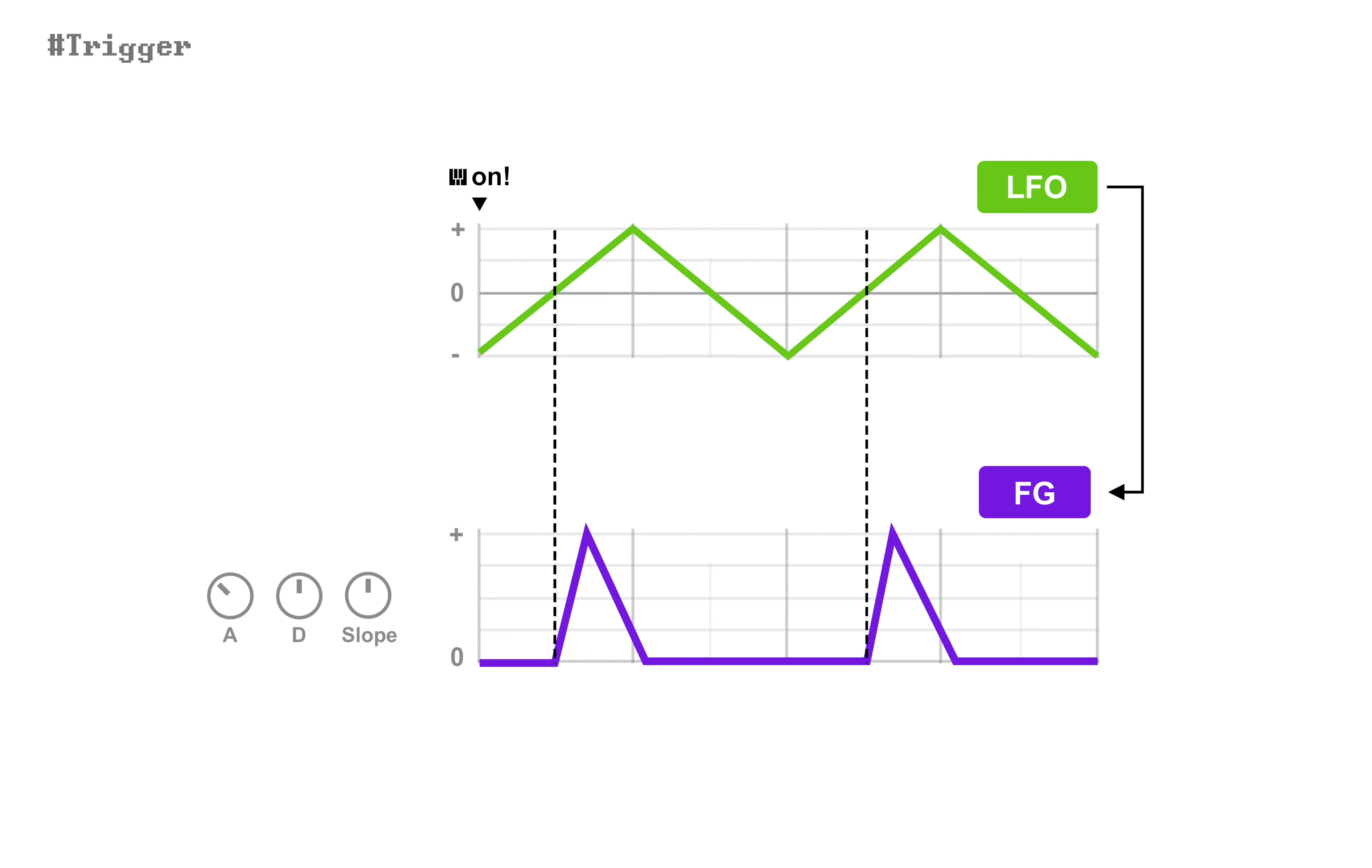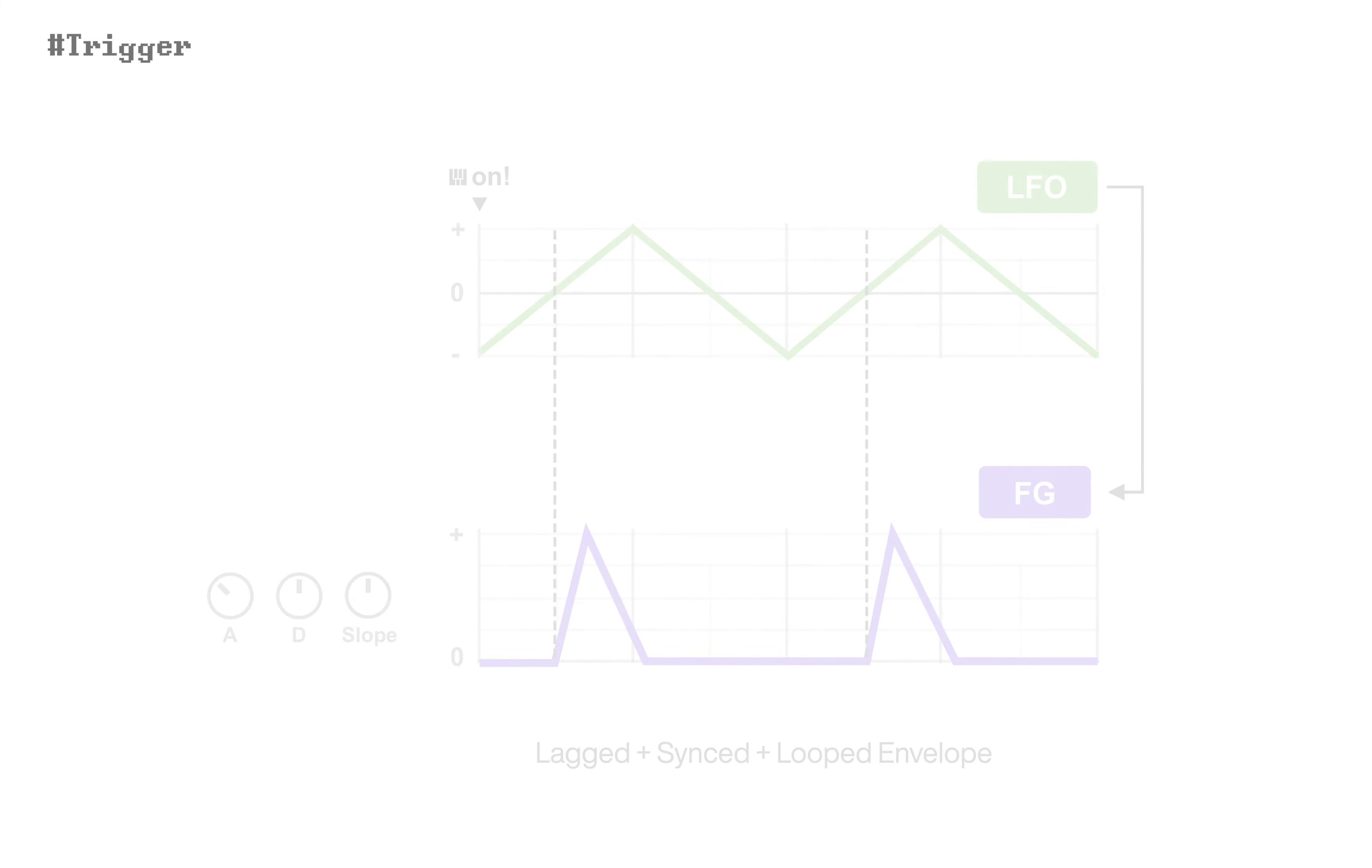For example, if you set synced triangle LFO as input, you can easily get lagged synced looped envelope.